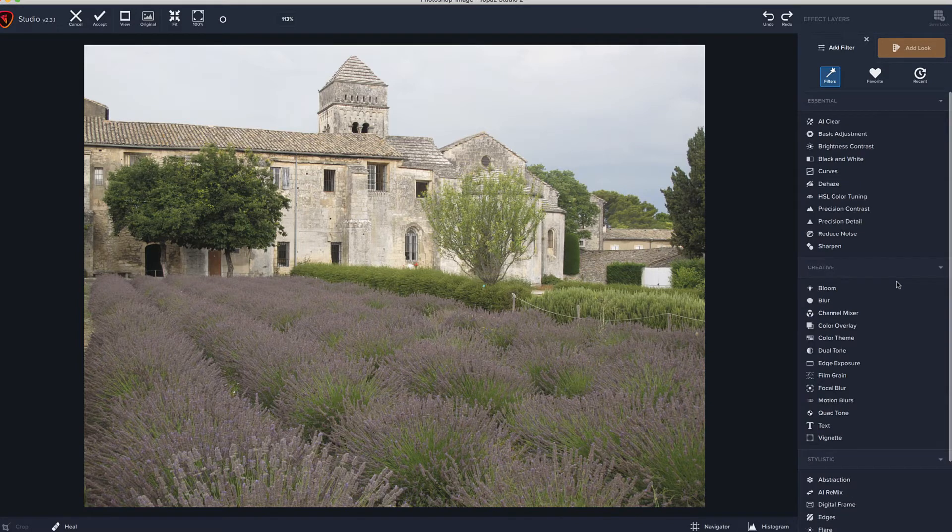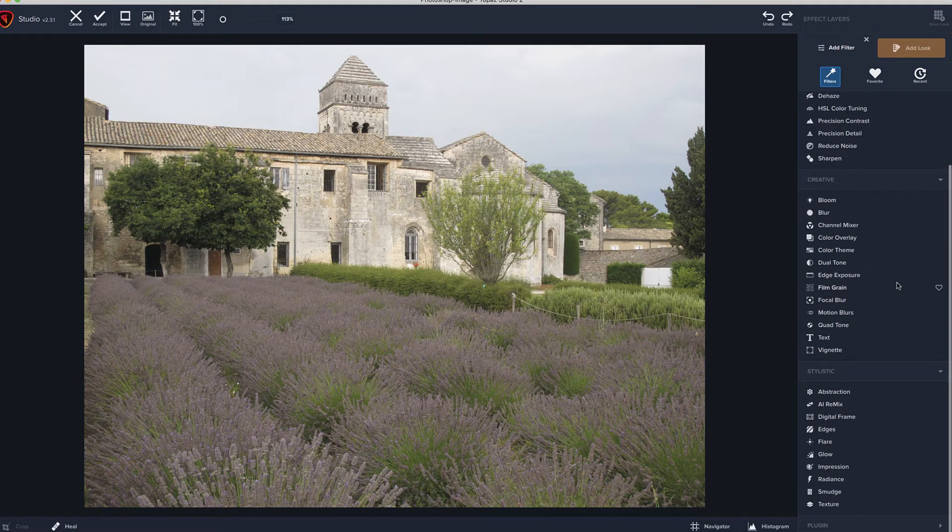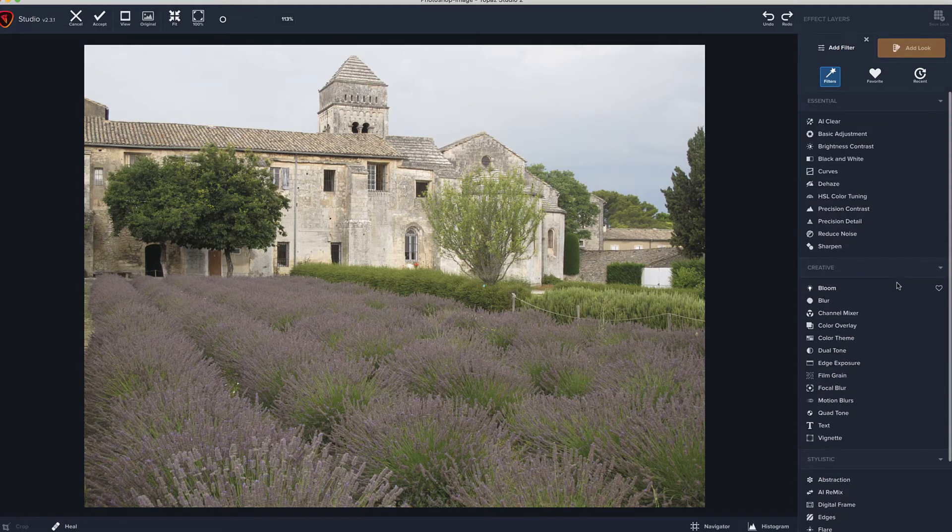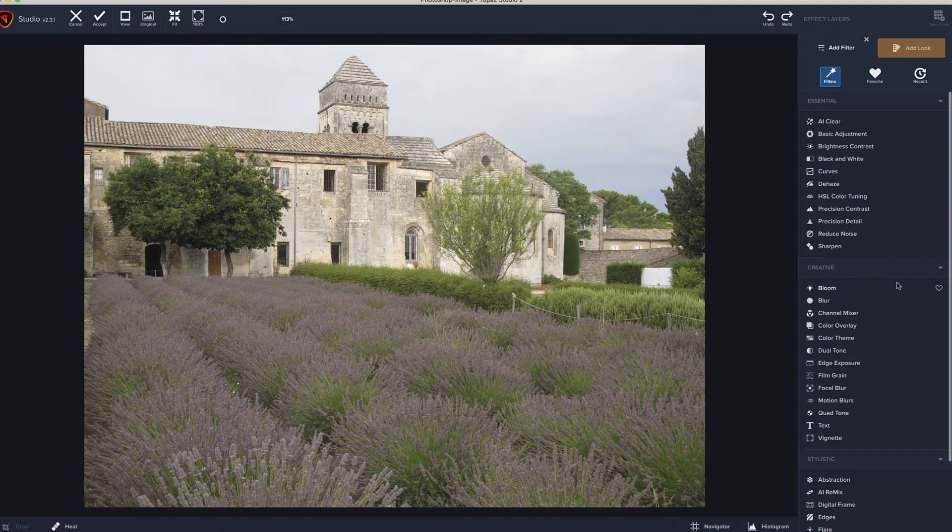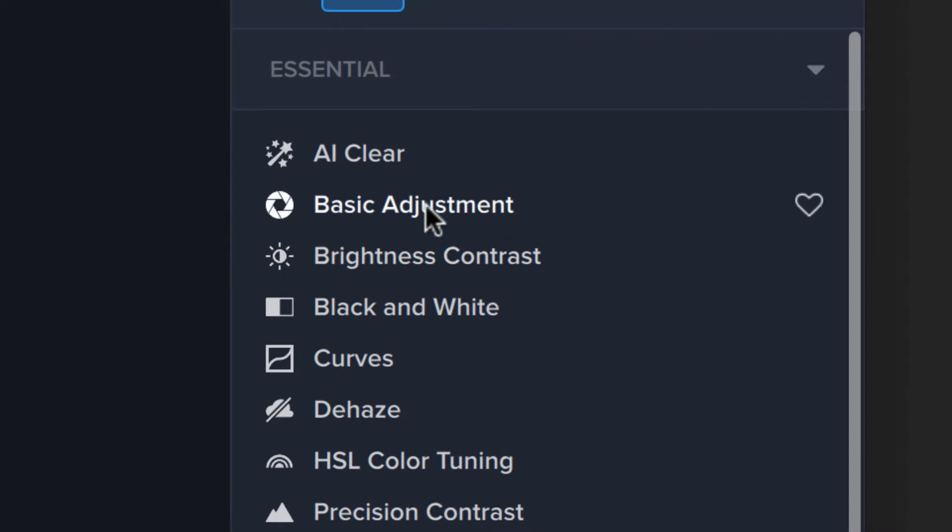So what we'll do here is we'll go through, and there is a ton of these. And I'm going to have to basically make some separate tutorials on some of these different filters, because there's just too many to go over in one video. But we'll hit on a bunch of them. They're placed here alphabetically, and I usually try to start with basic adjustment.